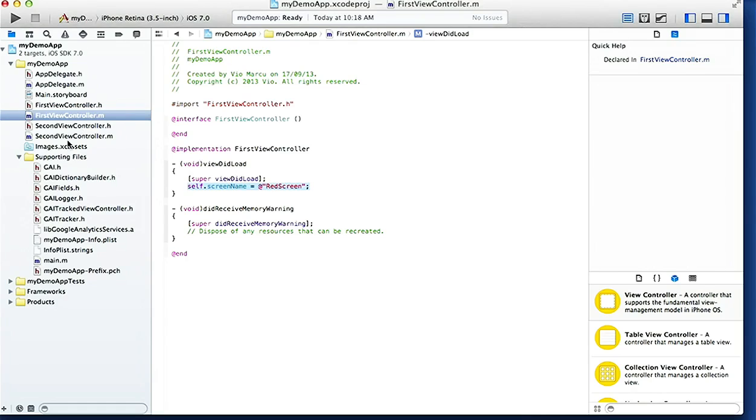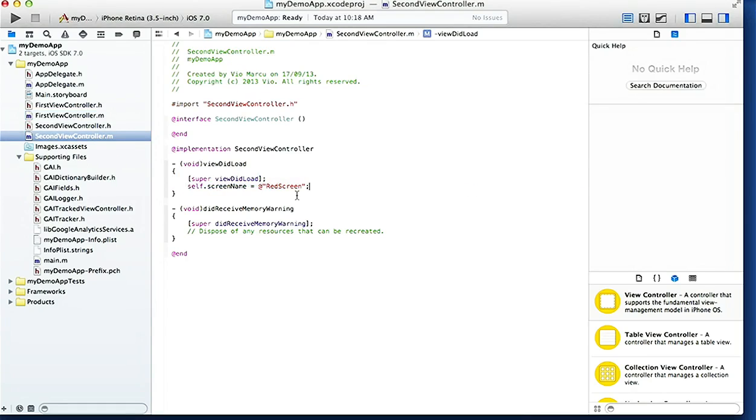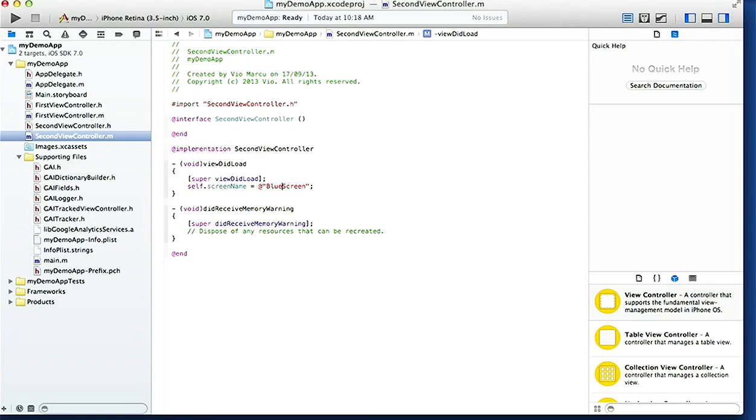Copy that, we go to SecondViewController.m, we do the same thing. Just gonna paste it here and we'll change this one - is the second view controller, it's actually the Blue Screen. And guys, we're done with the implementation, that's all we needed to do.